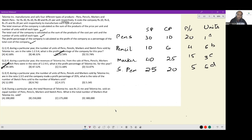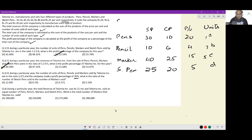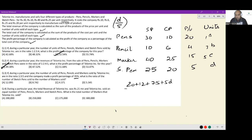Question 3: If during a particular year pens, pencils, and markers sold are in the ratio 1:3:5 — so units are 1, 3, 5 — and the company made a profit percentage of 35%, what is the ratio of sketch pens sold to markers sold? Profit% = (20 + 12 + 75 + 5d) / (10 + 18 + 125 + 20d) = 35% = 7/20.